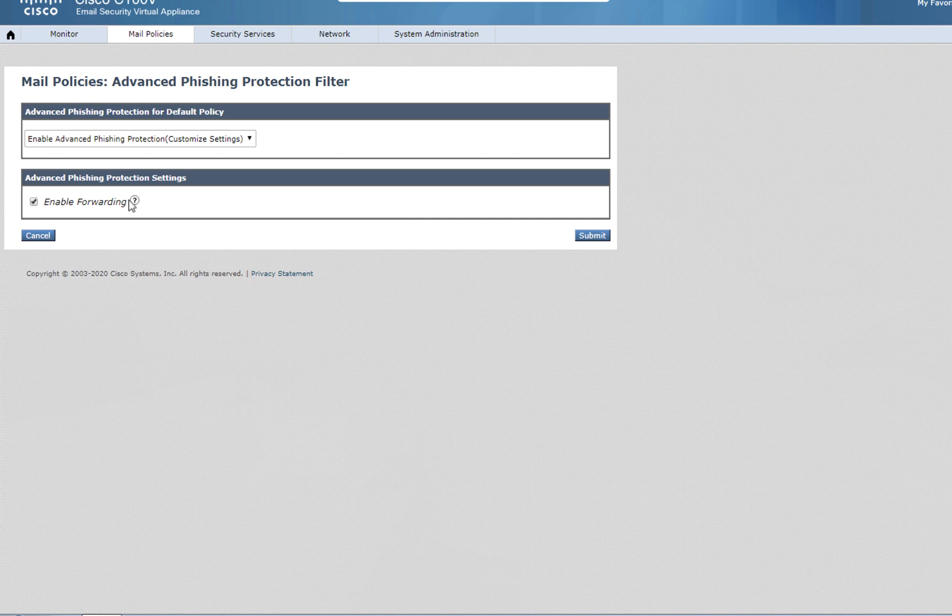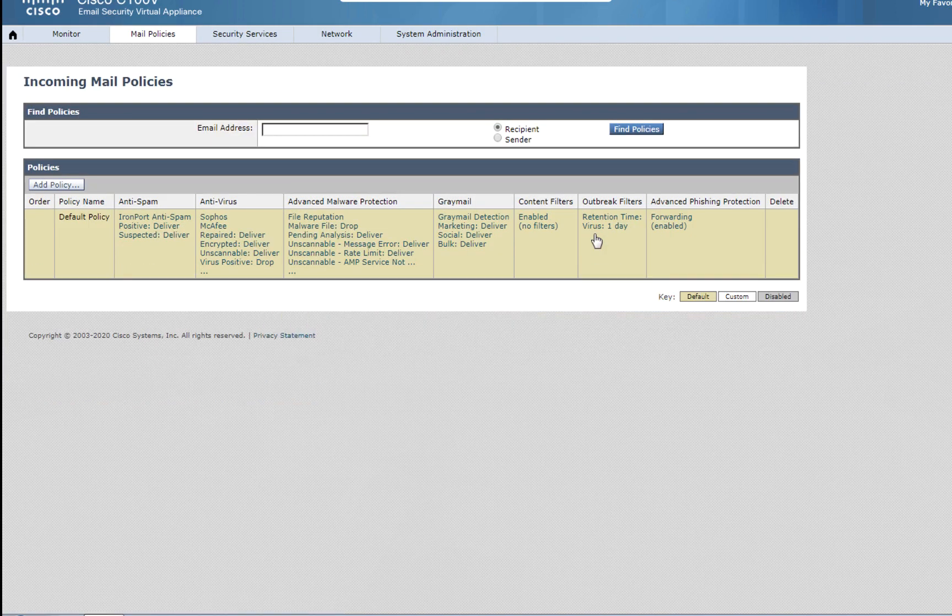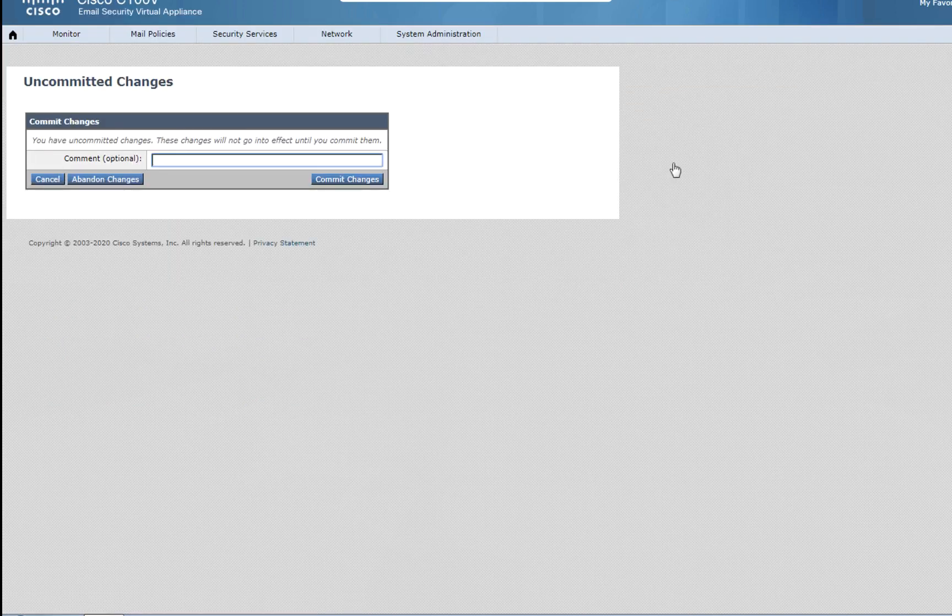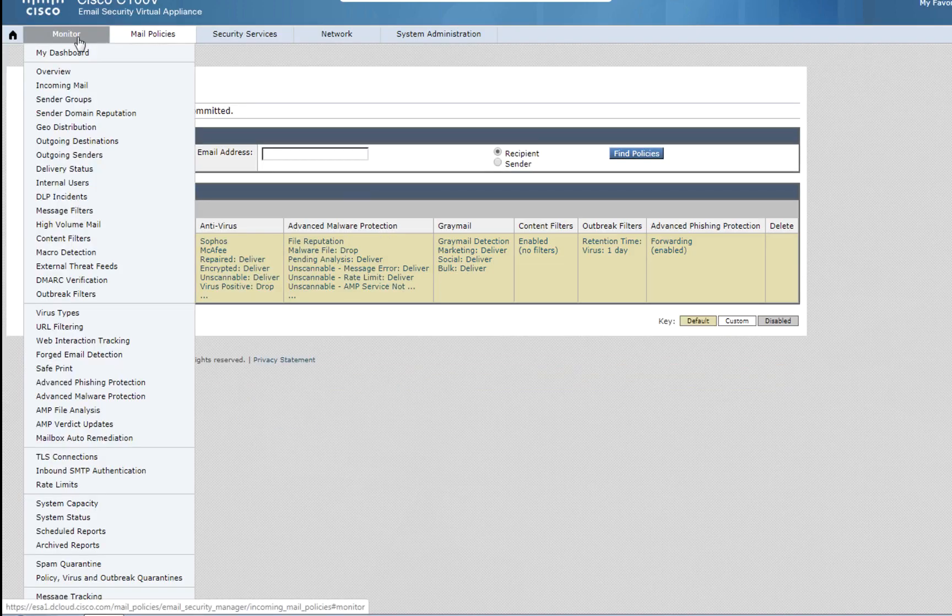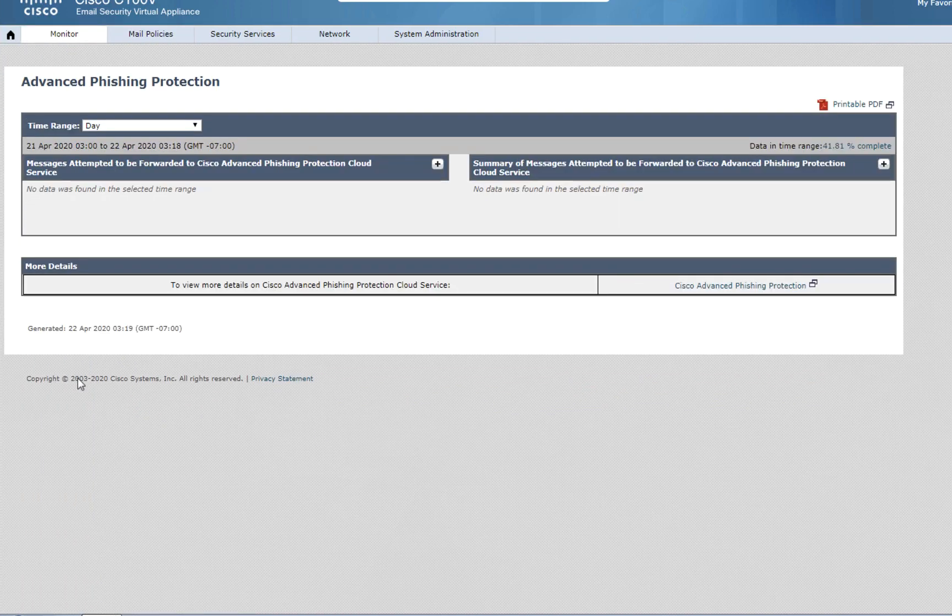Enable Forwarding, meaning we can now send information to the sensor, and we can see that it's enabled. Commit your changes, and you can check everything in Monitor Advanced Phishing Protection.